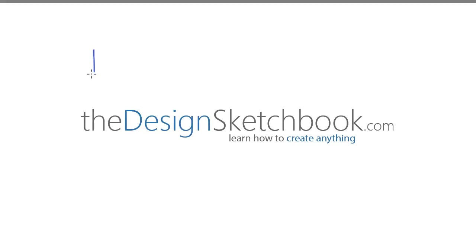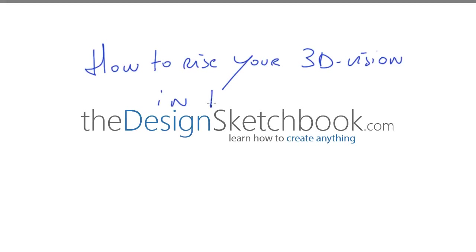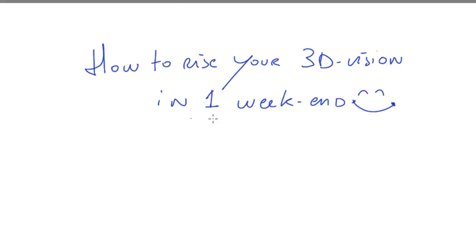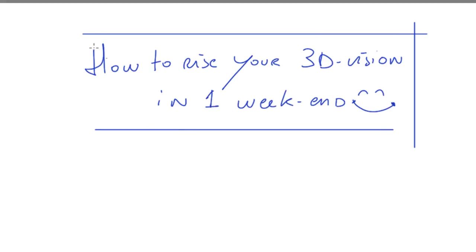Hi guys, I'm Shuttag from TheDesignSketchbook.com and today we are going to see how to raise a 3D vision in one weekend.